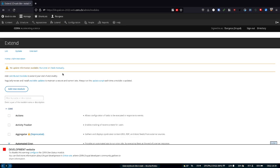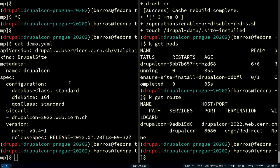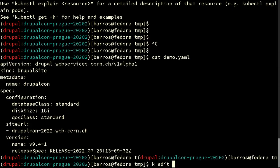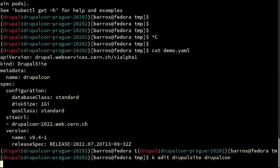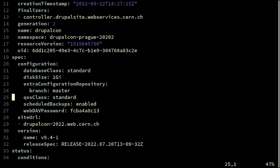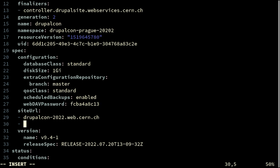To summarize our infrastructure — to create a new website, all we have to do is provide a specification of the Drupal site. The operator reads it, creates a deployment, and creates a site URL. If you want to test it, we can come here and edit our Drupal site called DrupalCon, go into the specification site URL, and give it a second URL.